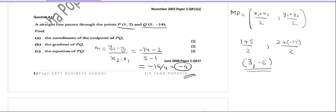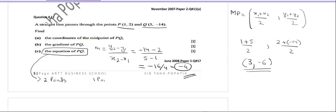Moving on to the next part, which says you have to find the equation of PQ. For the equation of any line, you either need two points, or you need one point and the gradient. In part b, we did calculate the gradient. Therefore, if we have one of the points — either P or Q — and the gradient, we can calculate the equation of the line.